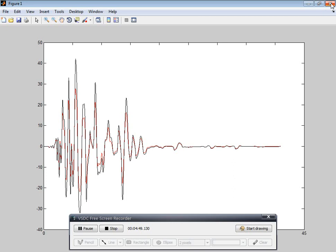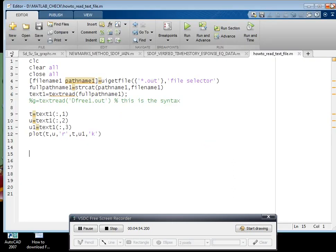By browsing particular text file from anywhere, from any drives in the computer.